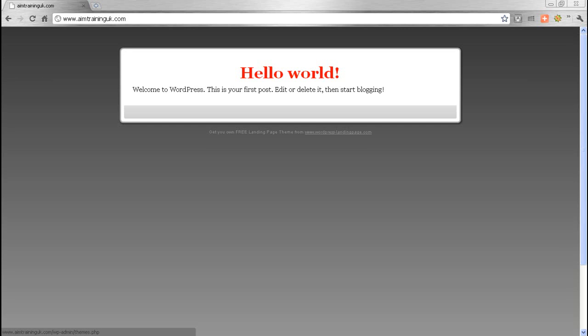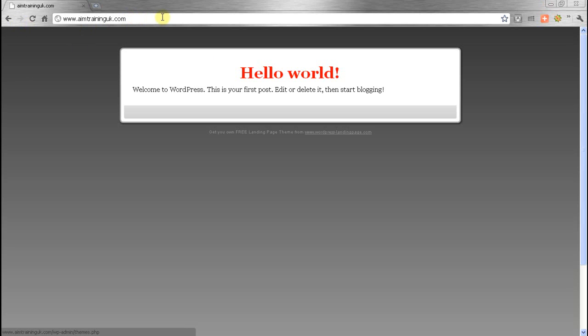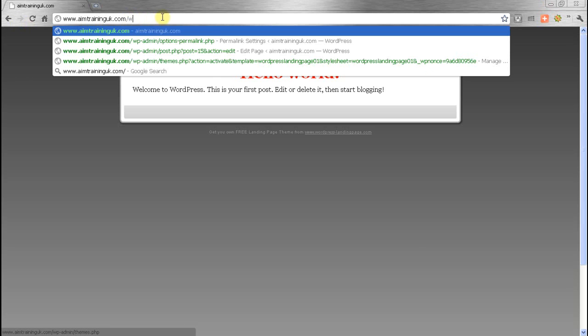Okay, in the last video we got to the point where we had installed our theme, so let's carry on from here. We're going to start putting the meat on the bones. I'm just going to WP admin.